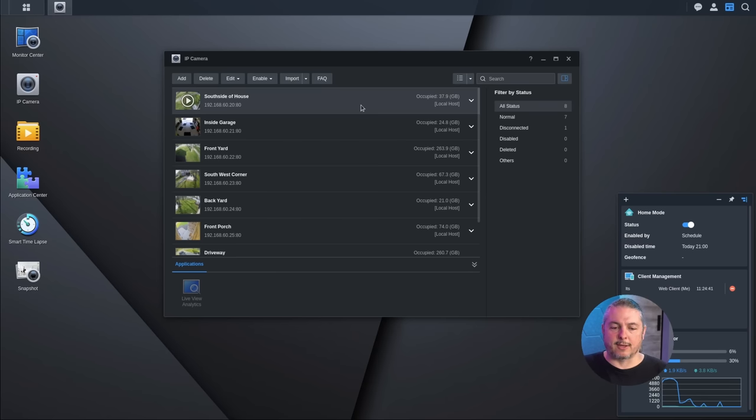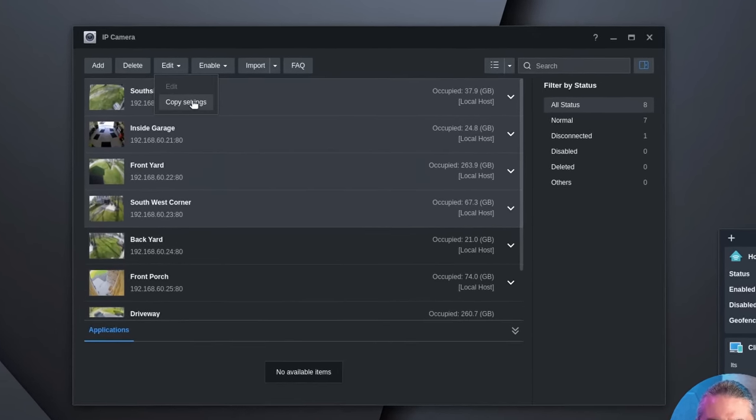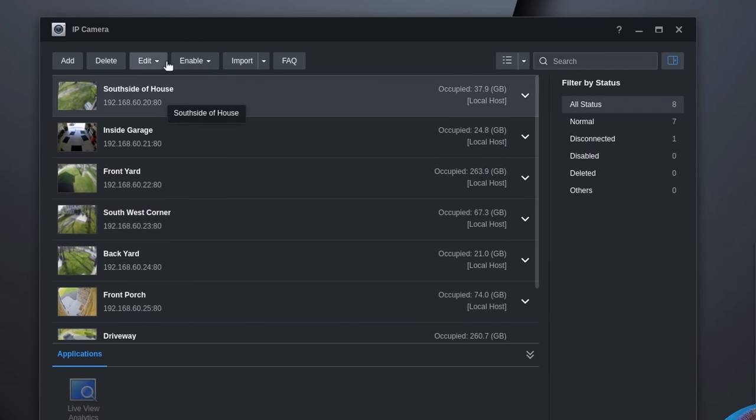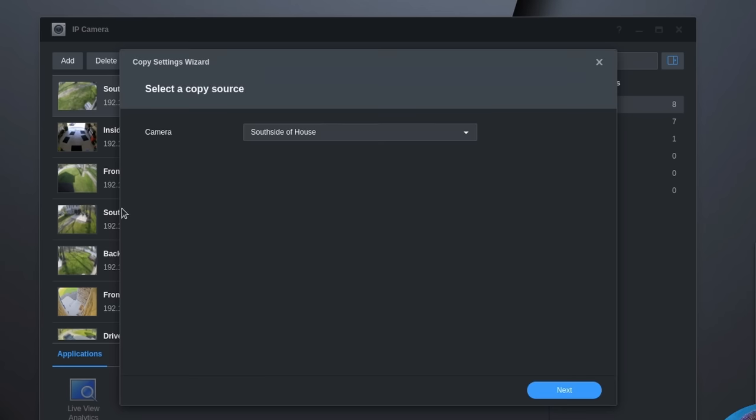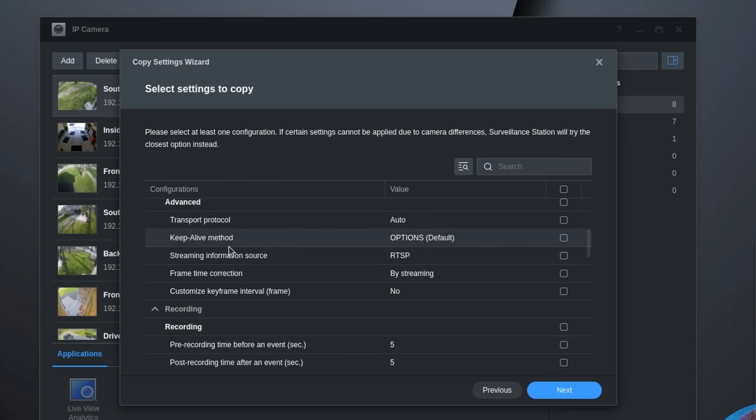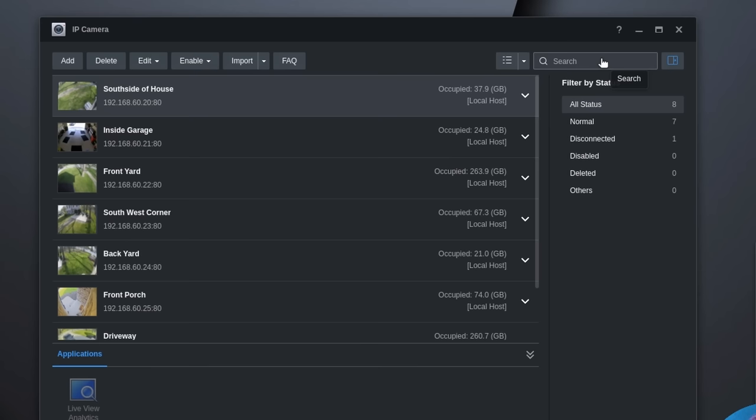They've also added a lot of enhancements in the batch editing of cameras. So if we choose a few cameras at a time, we can copy settings, paste those settings over to other cameras. For example, if we say copy settings from this camera, camera south side of house, what do you want to copy? And easily push that over. This feature was in the older version. They've just enhanced it a lot in version 9 to give you a little bit more granular control over it.